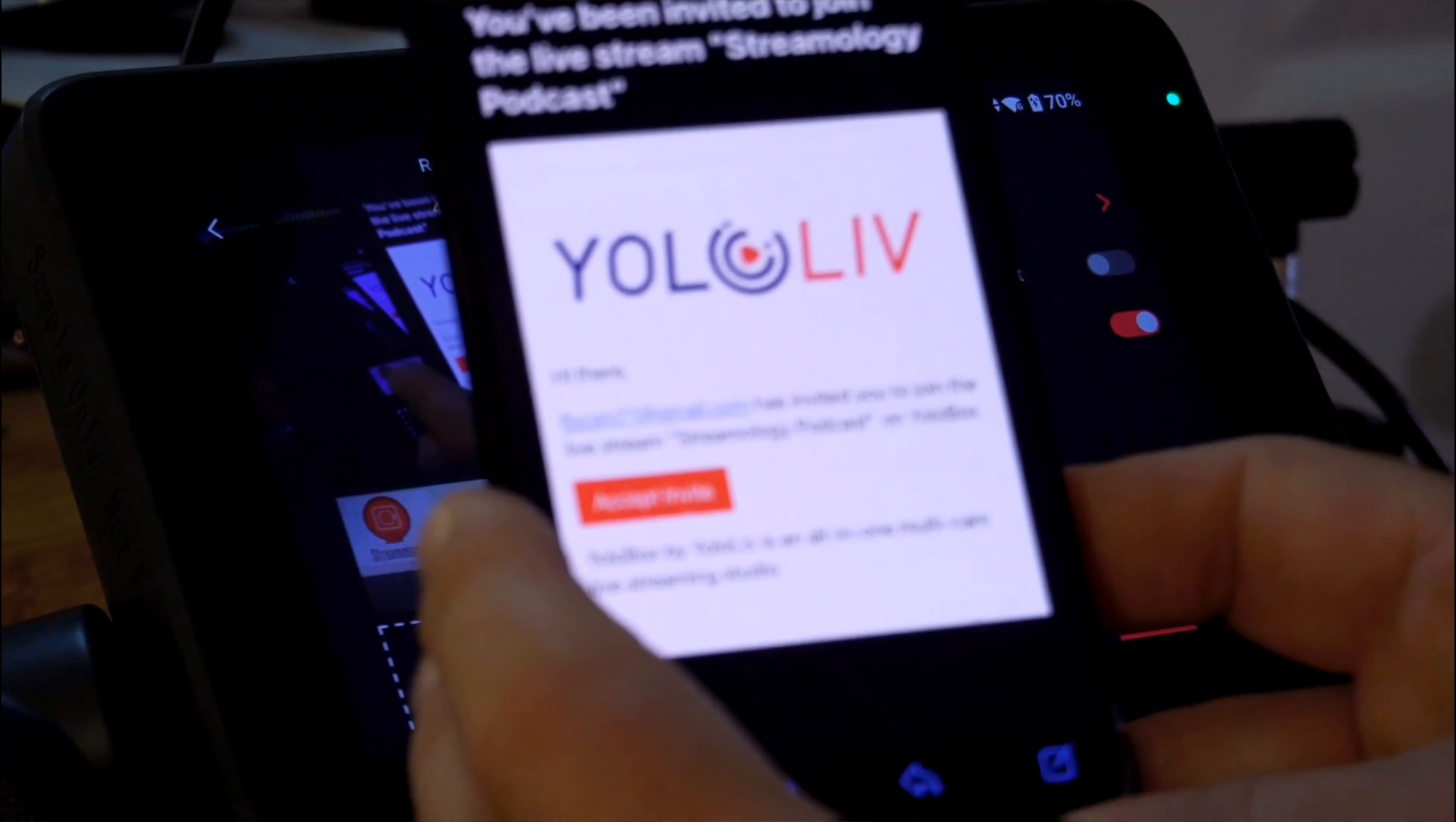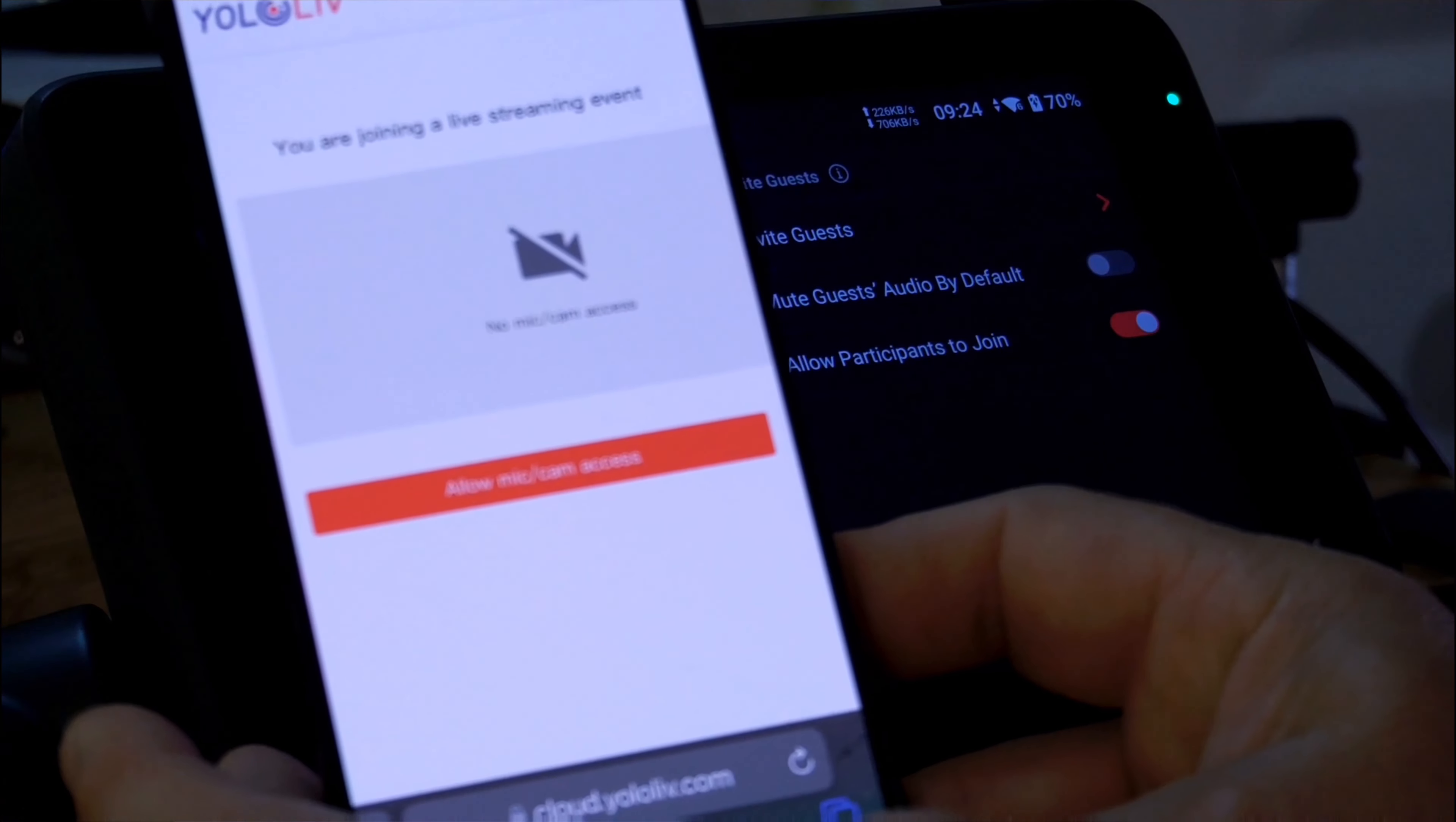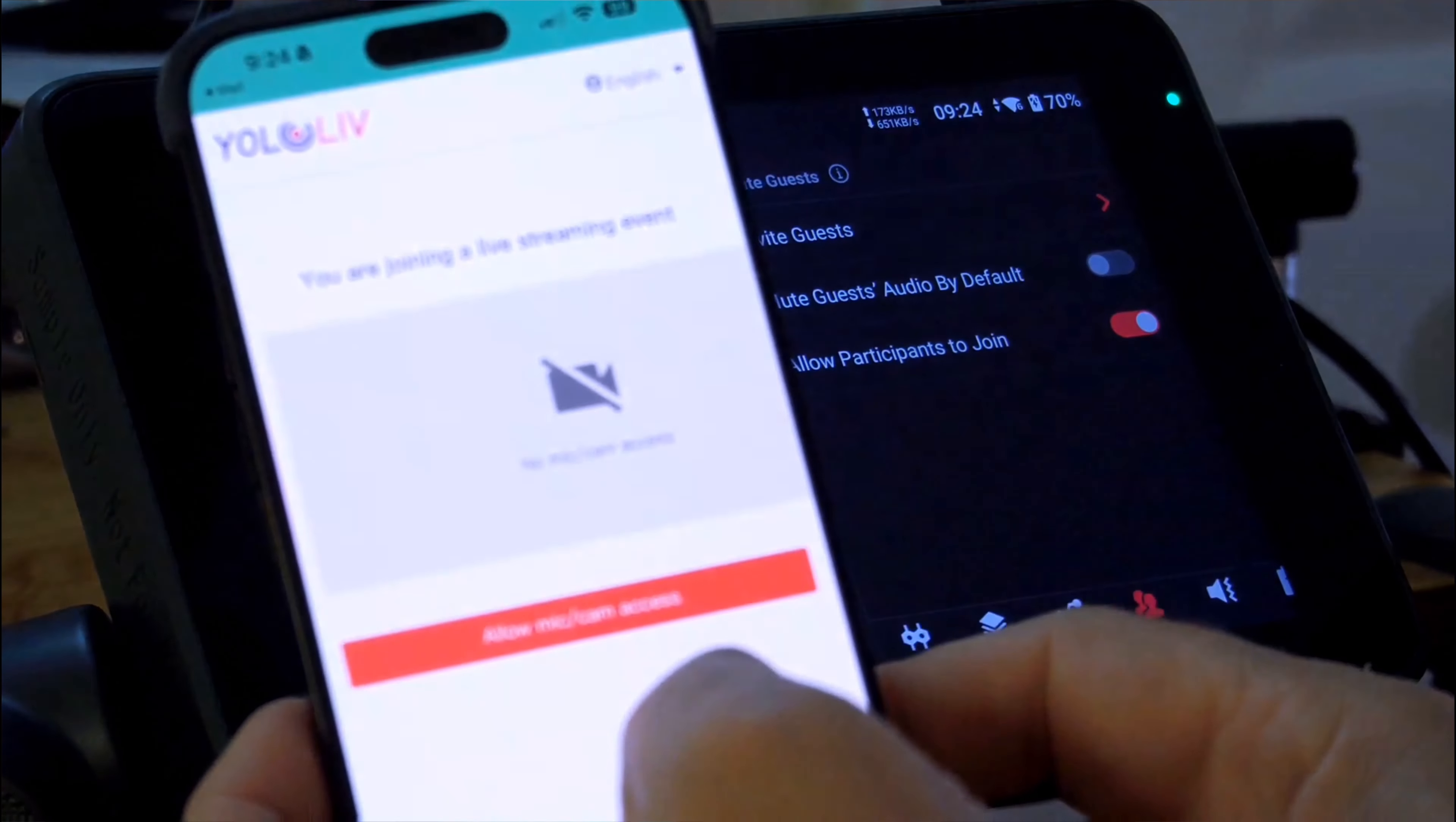So, I can click Accept Invite. It'll take me to a web-based interface. I allow my microphone and camera access.